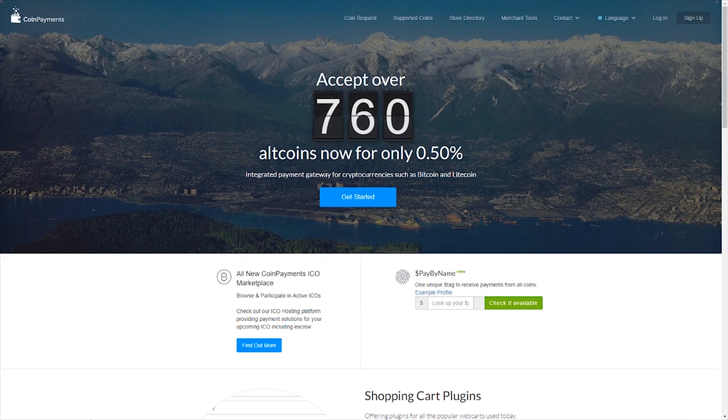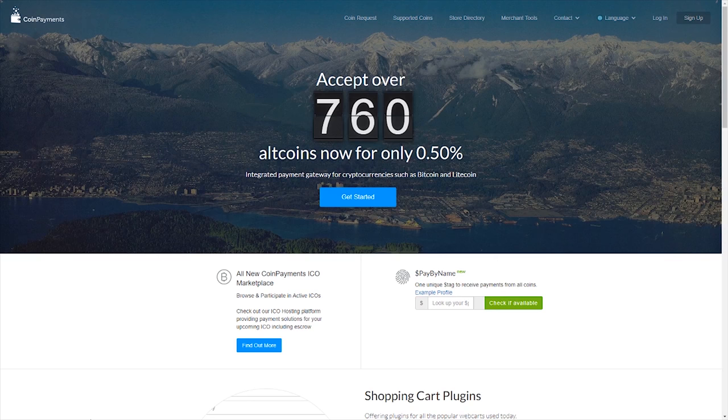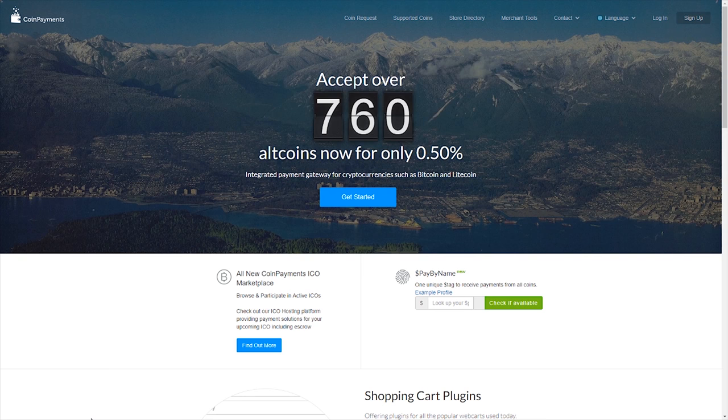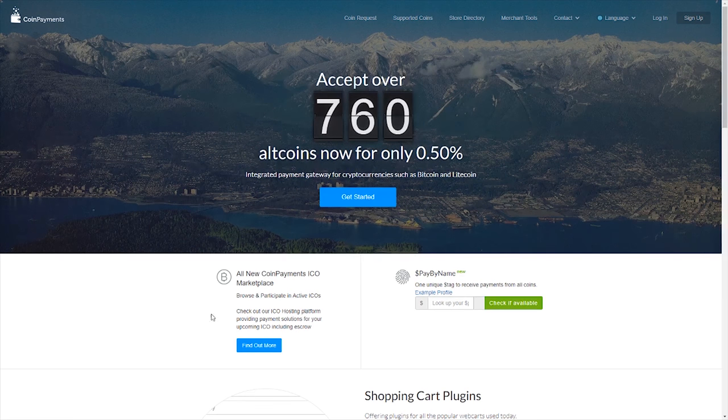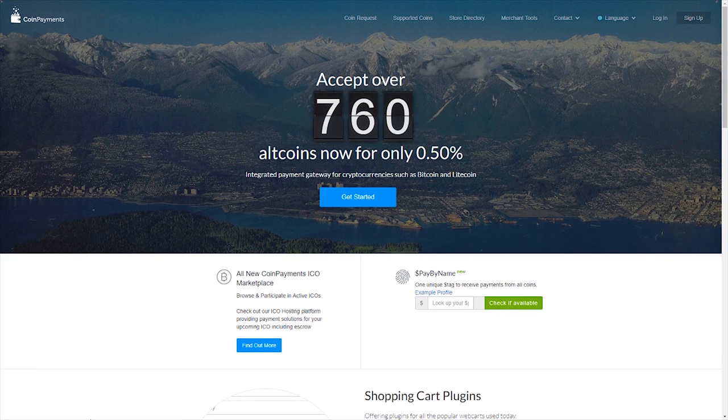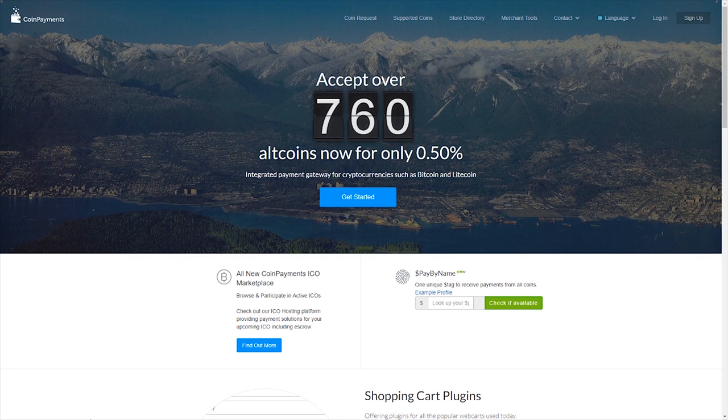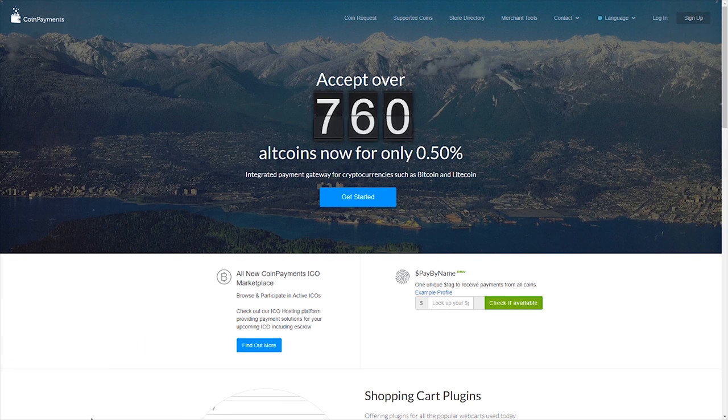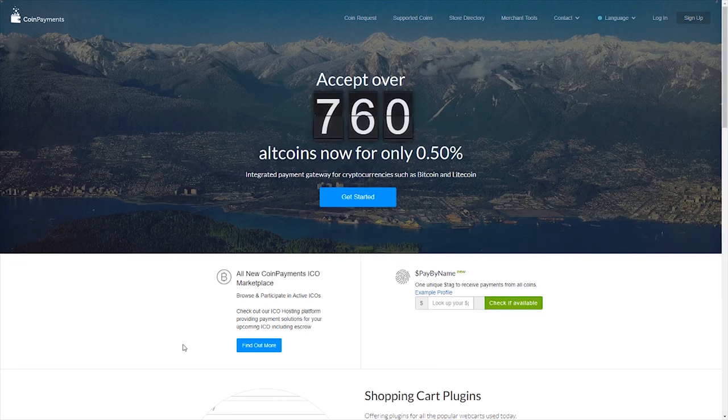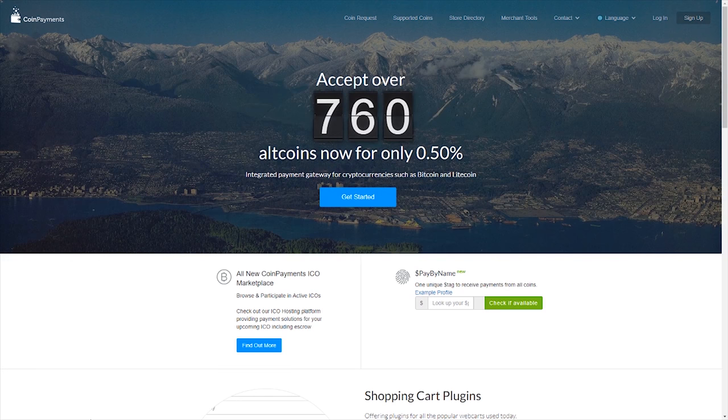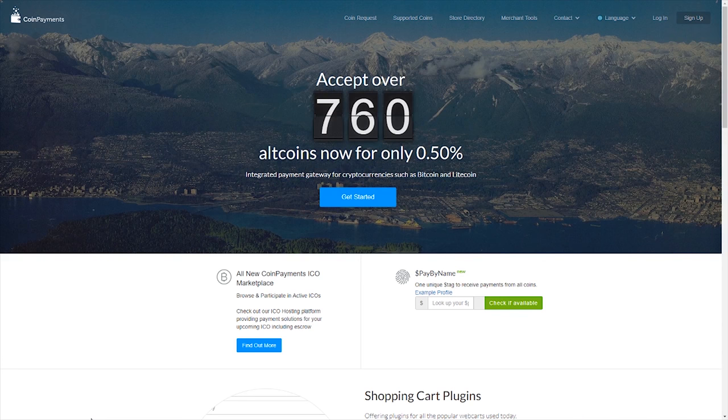Before we start diving into Coinpayments, let's talk a little bit about what they do accept and what prices they take. They accept over 760 different altcoins, which gives you a wide array of altcoins to accept and to exchange for your local currency so you can buy new product.